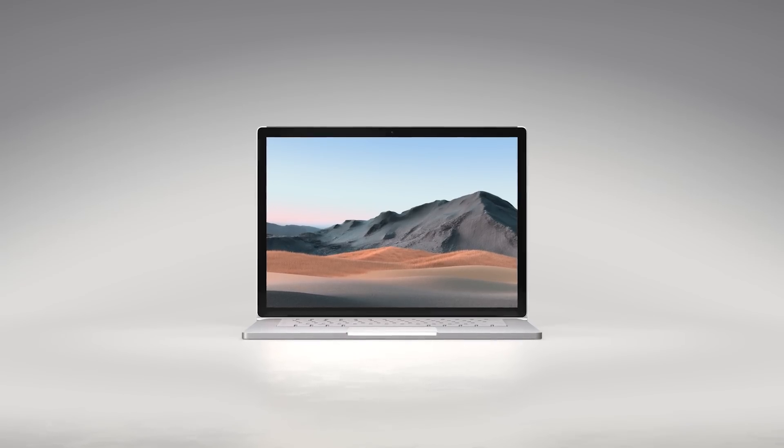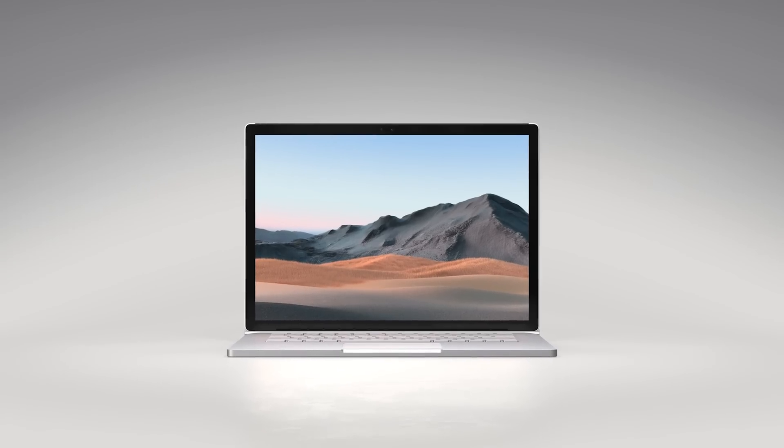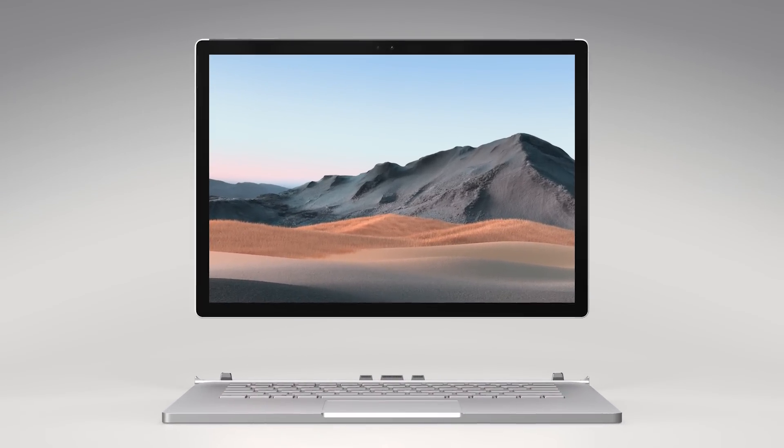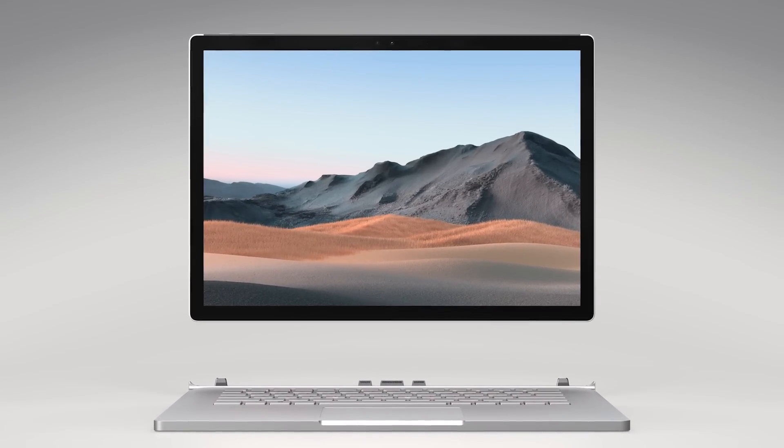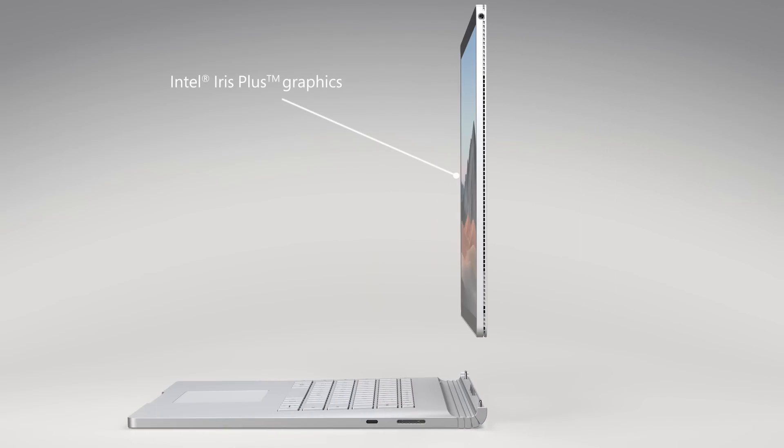This is more than just a display. The top of the Surface Book is a detachable, full-fledged Windows PC in a tablet form factor with integrated Intel Iris Plus graphics.